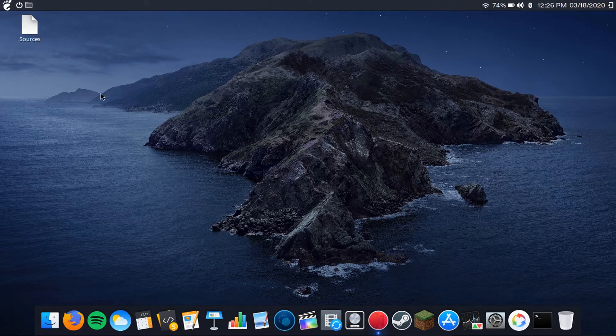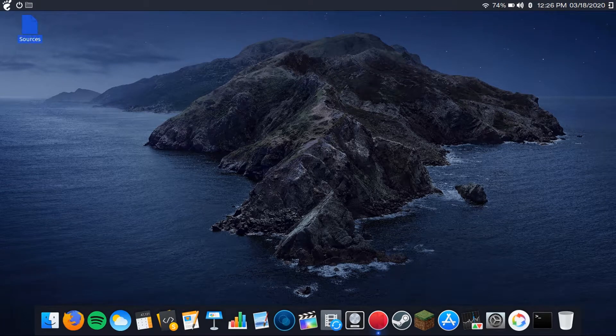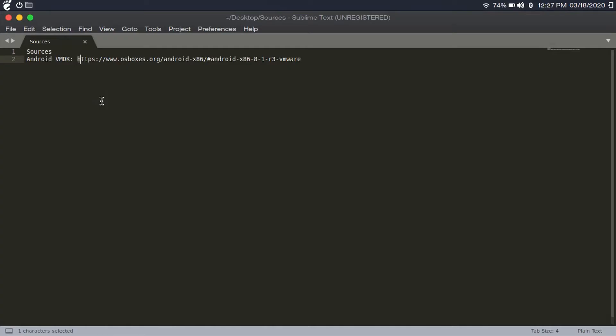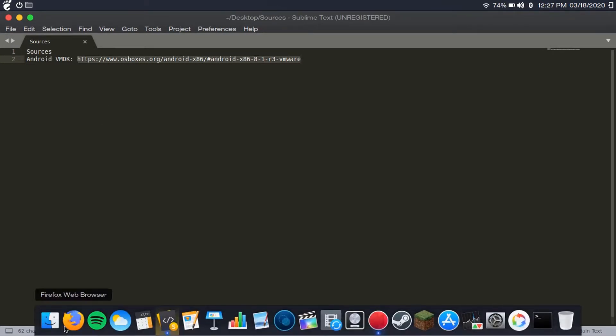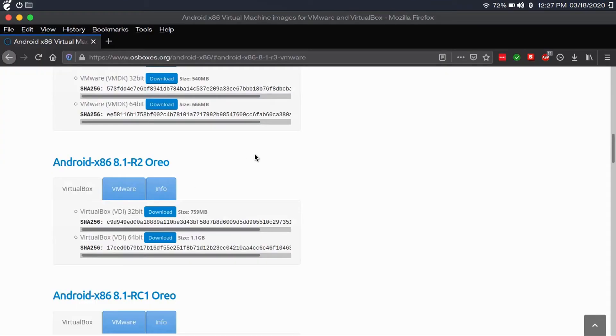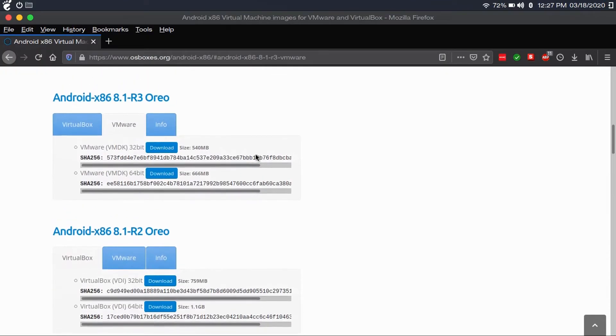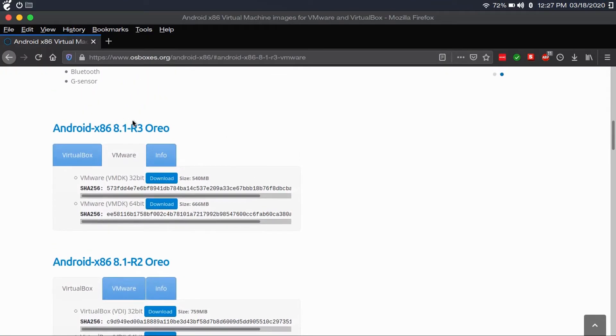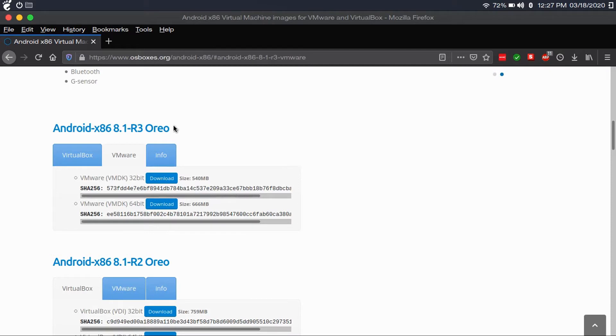The first thing you're going to want to do is go to osboxes.org slash androidx86, which I'll have this link in the description. If you use my link in the description, it'll take you right to the VMware download for Android x86 8.1 R3. That's the latest version of Android that's available from here.